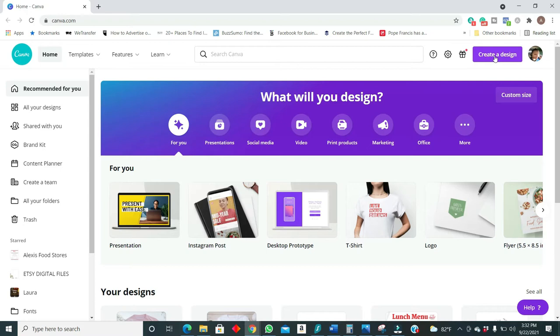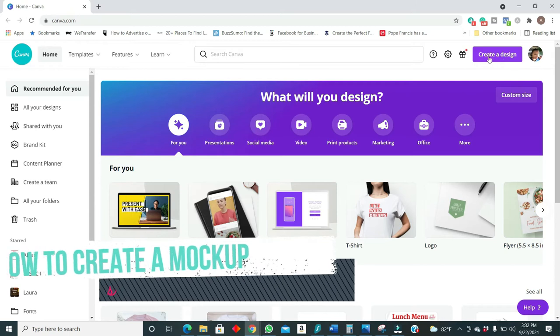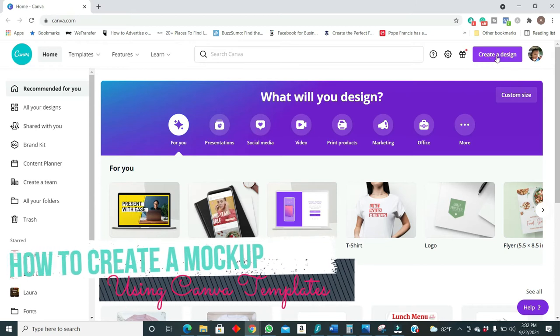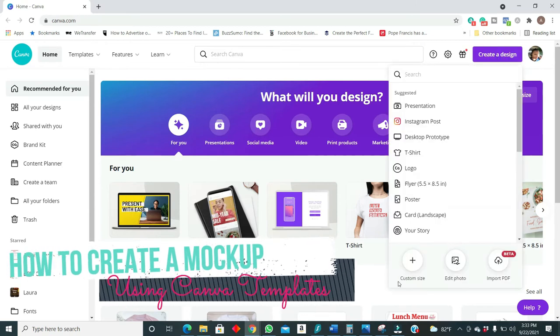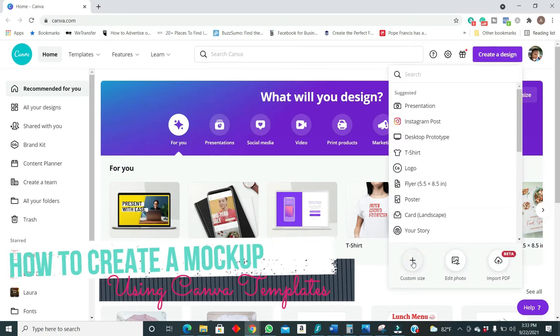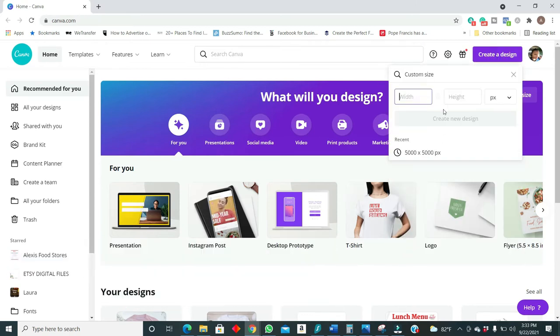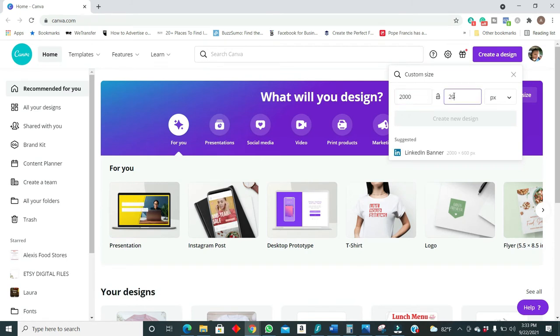Our goal today is to create a simple mockup for our Etsy store. So let's create, click on create a design and custom size. We'll be using a 2000 by 2000 because that is the standard size that's allowed in Etsy.